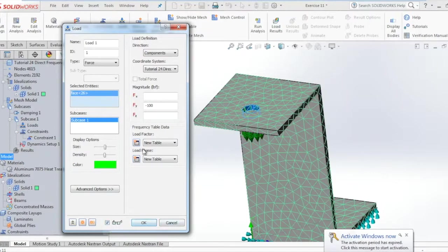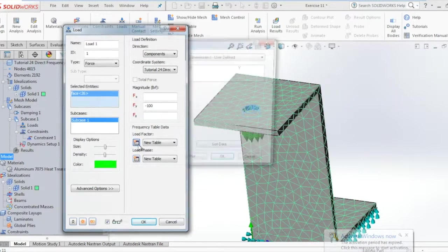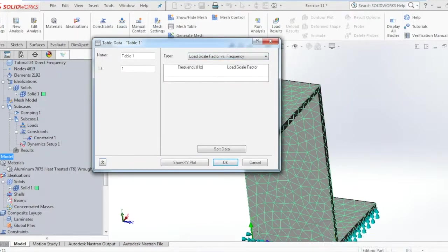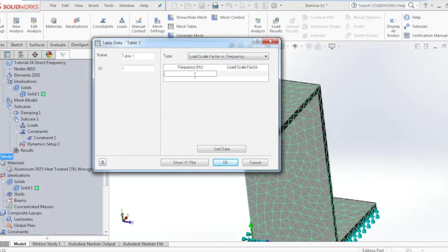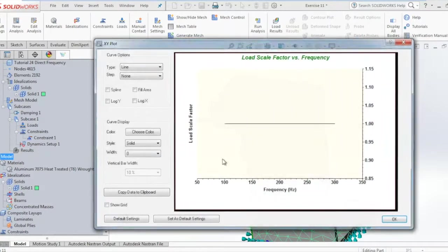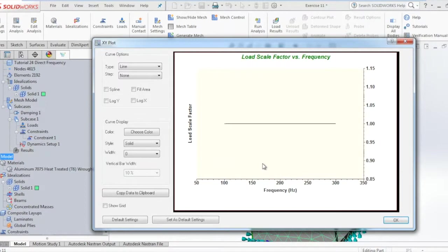Under the frequency table data we select new table for load factors, select load scale factor versus frequency, and enter the frequency in the table below as well as the load scale factor in the column. You should see the XY plot like what you just saw now.